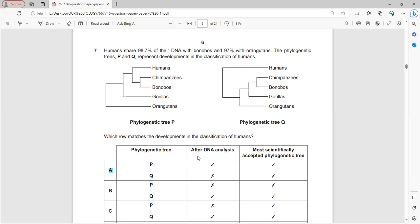Based on DNA analysis confirming 98.7% similarity of humans with bonobos, the most scientifically accepted phylogenetic tree is P, as it shows a closer lineage with bonobos while orangutans are further away. Answer A is correct.